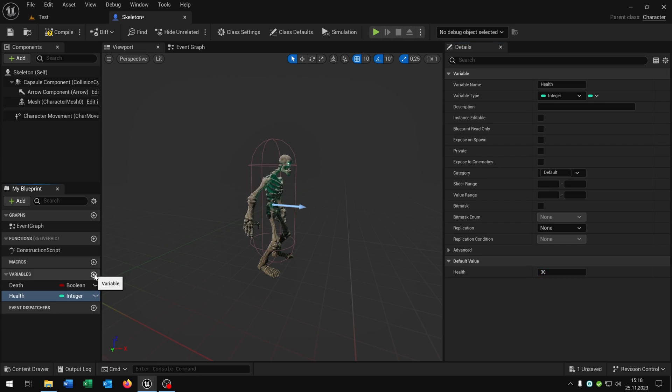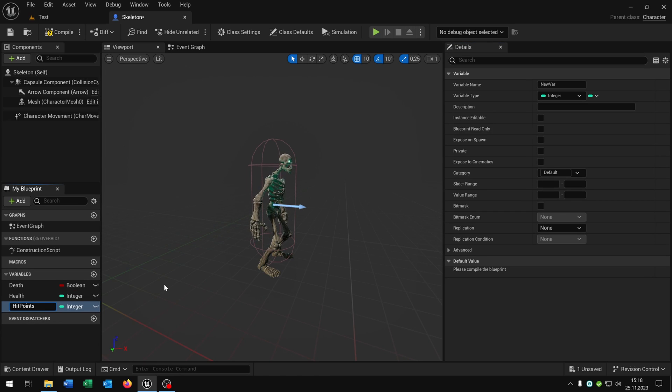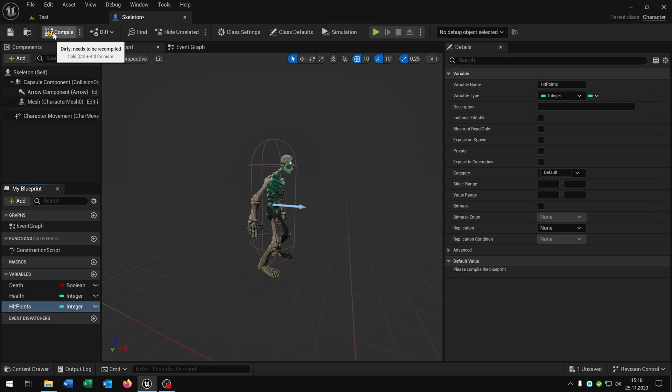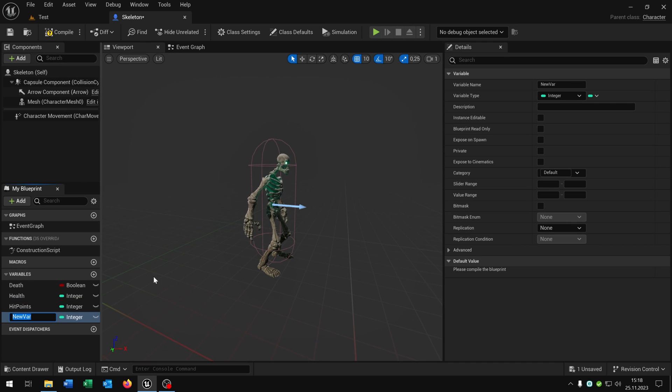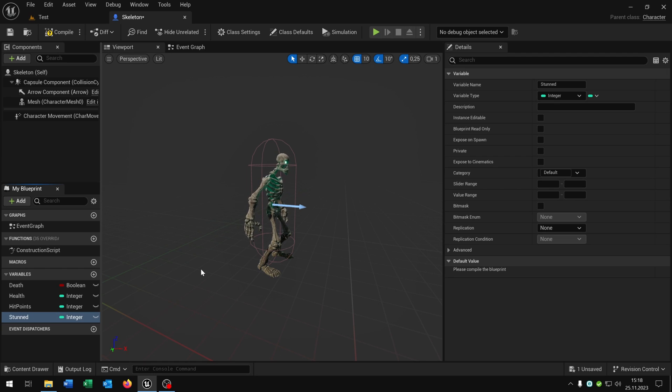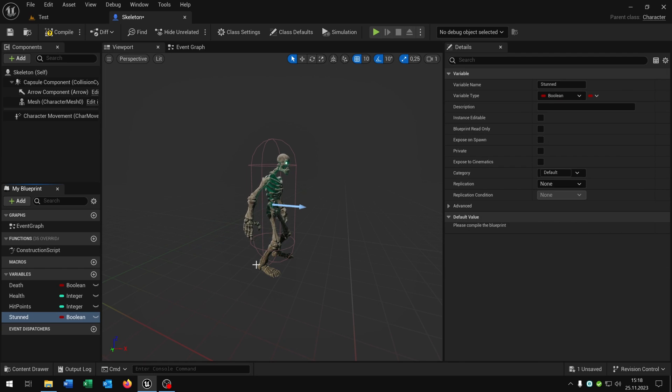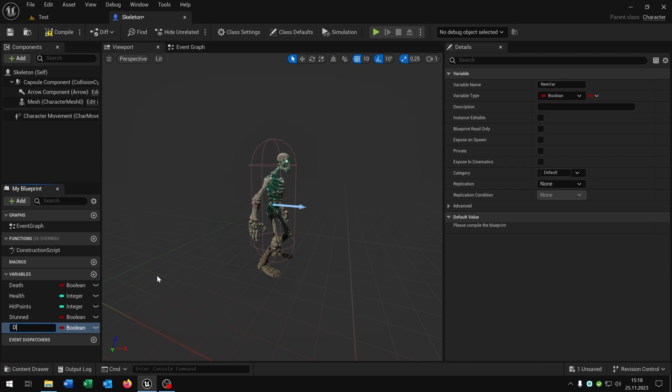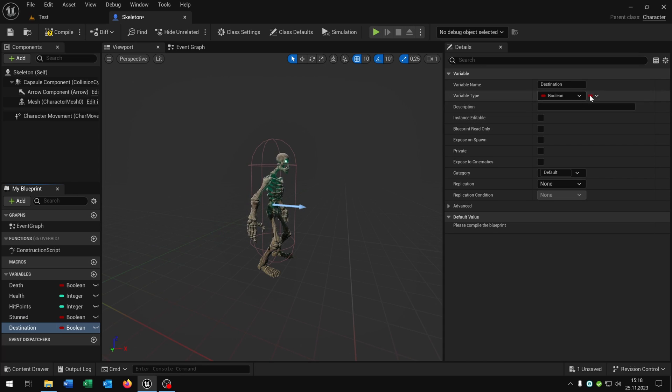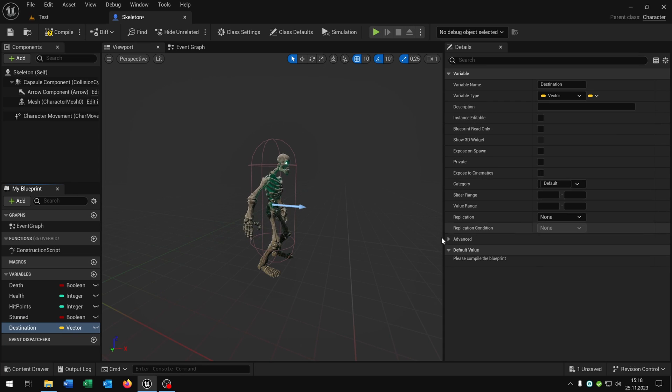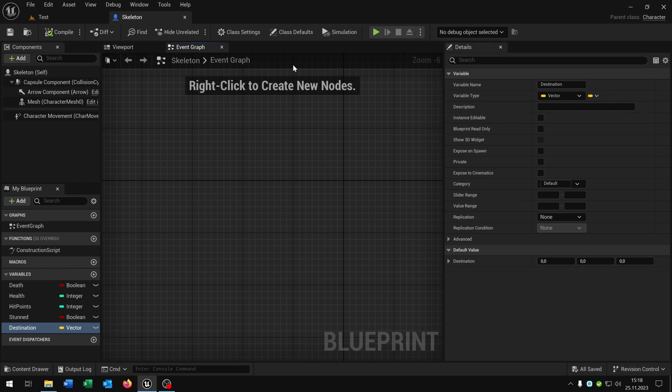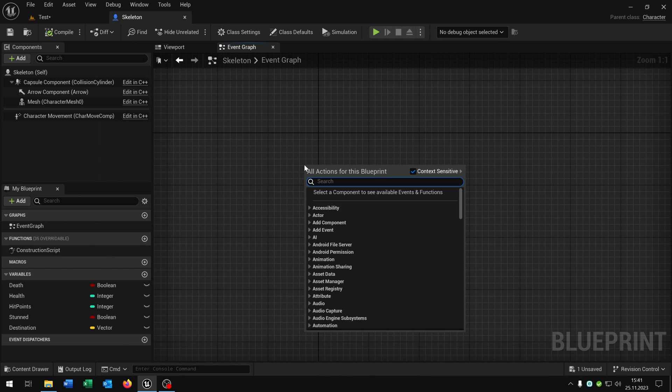The second one will be the hit points, this is also an integer. The next one is the stunt, stunt is a boolean. And the last one is the destination as a vector. Compile and save this and we go to the event graph.